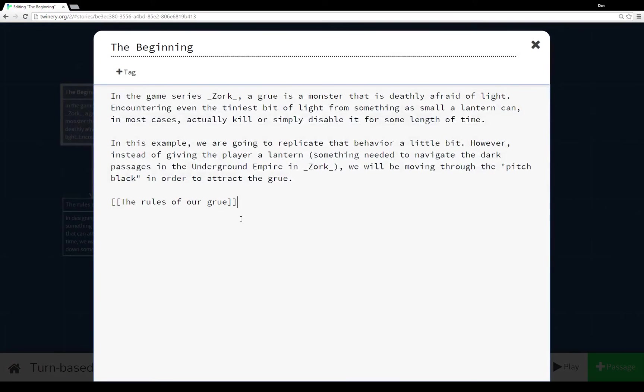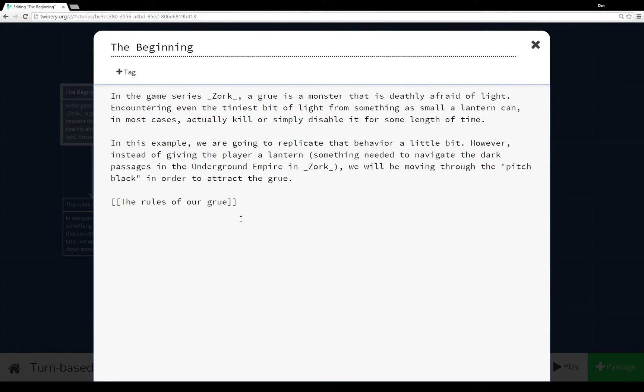So our first starting passage here is the beginning. It's pretty straightforward. It's the exact text that you saw. We have two paragraphs and then a link to the passage, the rules of our Grue.